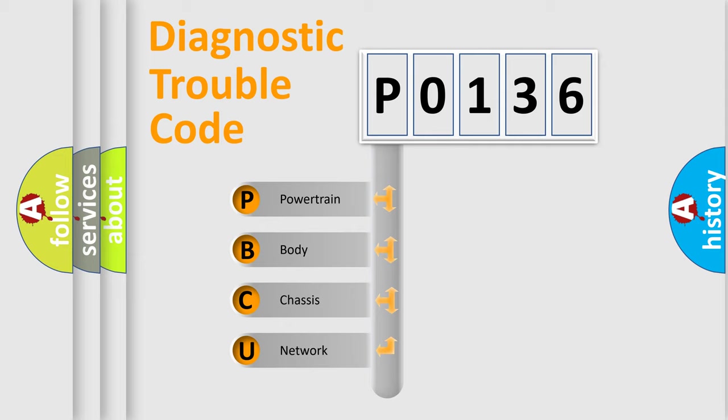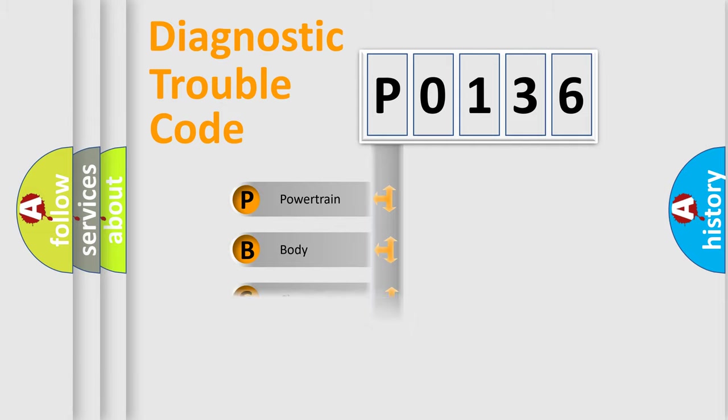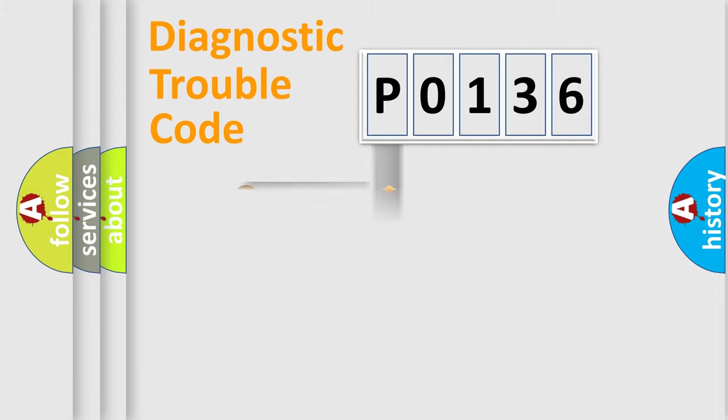We divide the electric system of automobile into four basic units: Powertrain, body, chassis, and network.